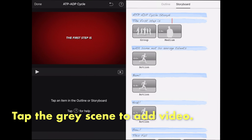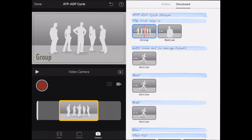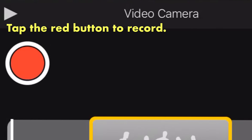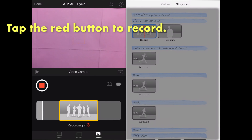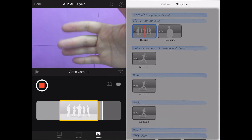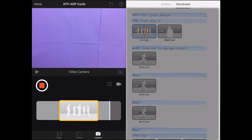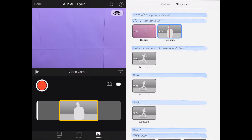Tap the gray scene to add video. Tap the red button to record. It will count down: three, two, one — as you see here. Then record. When it finishes, it will add it to the storyboard.